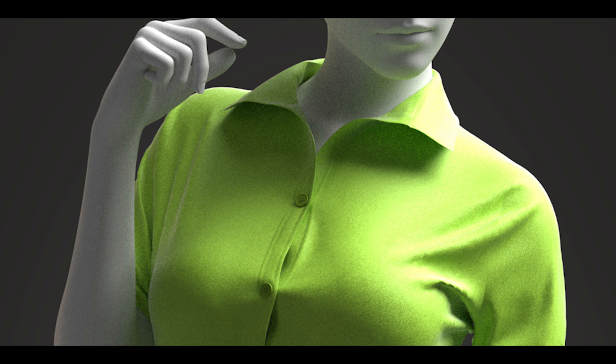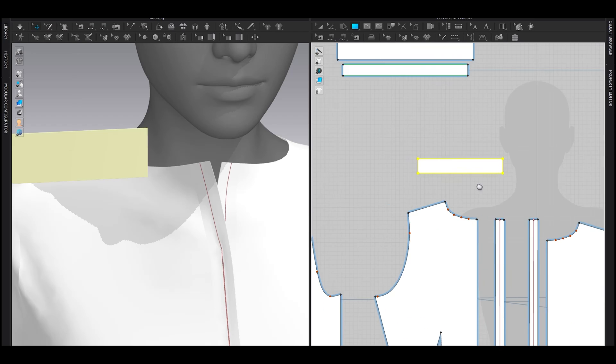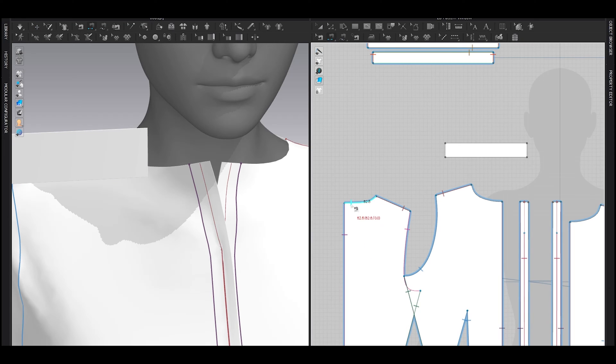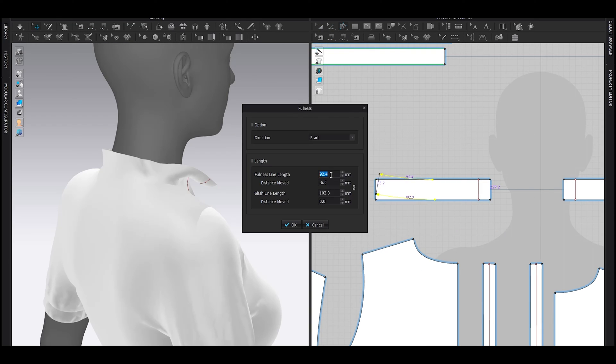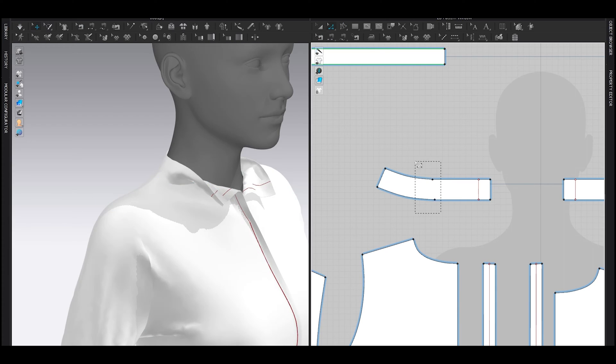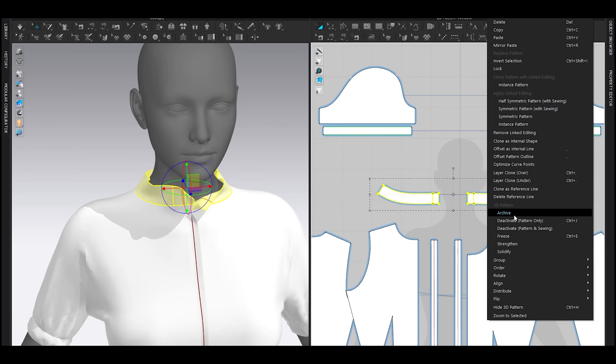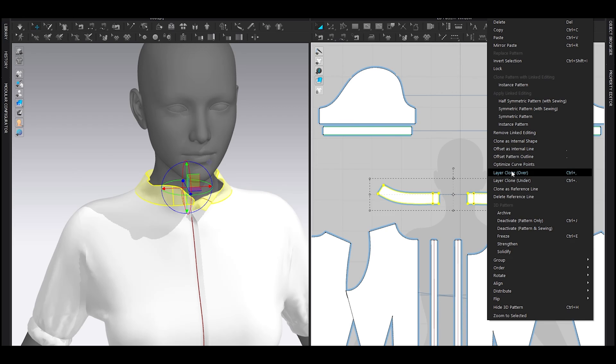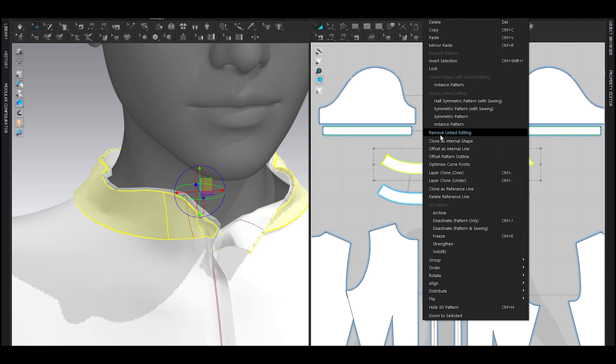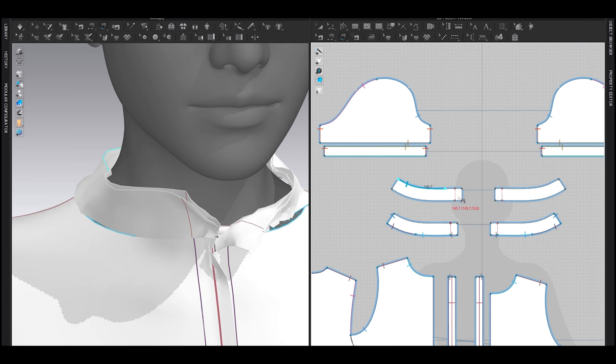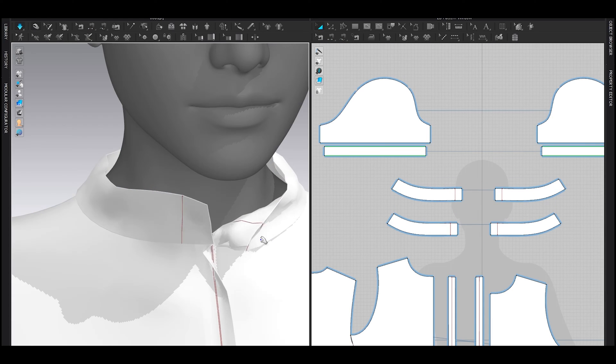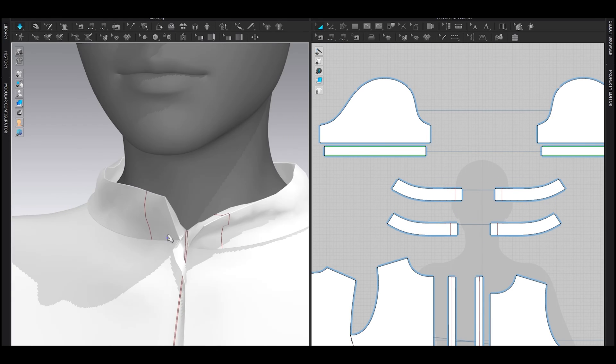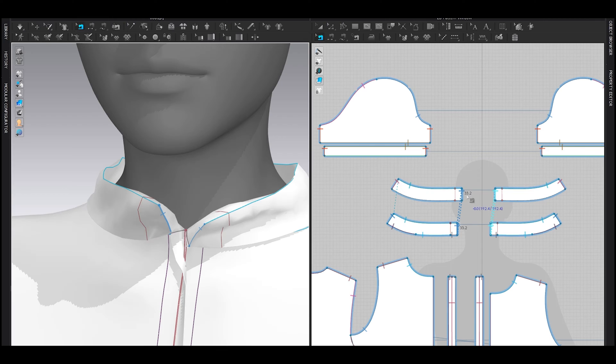Next, the collar. I added a simple rectangle, then sewed it with the neckline, and slash and spread kind of here to fit the neck. Then I layer cloned over it to have the same pattern over it, then removed the linked editing, deleted the sewing, and sewed it like this.